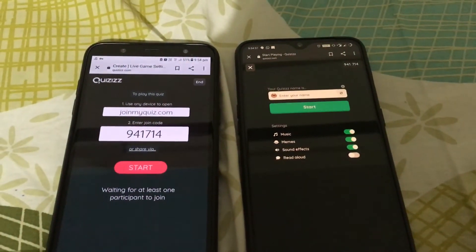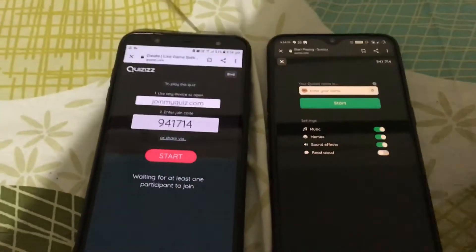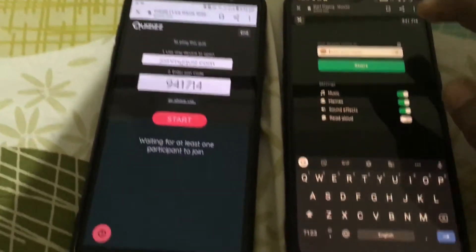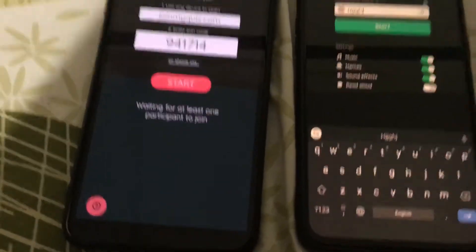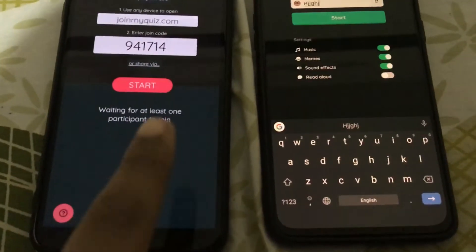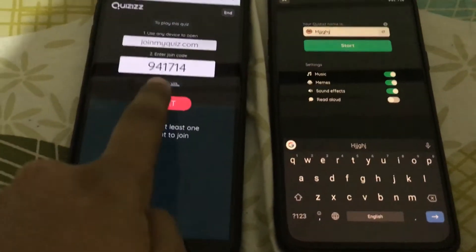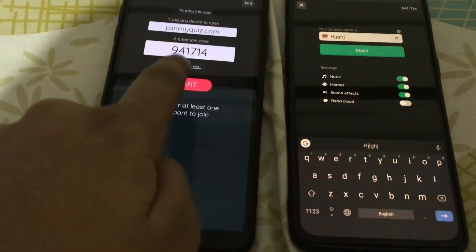And then it's joined. You should enter your name — just going to enter my name. And then the teacher clicks on Start.